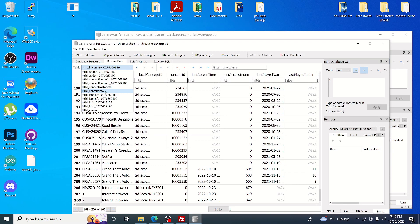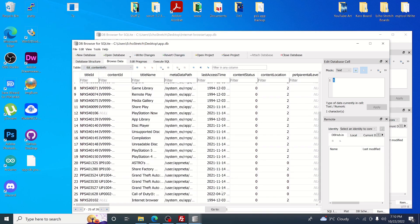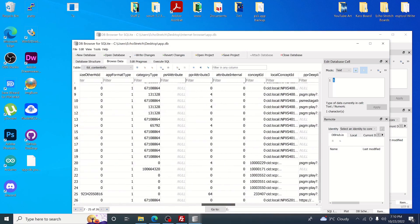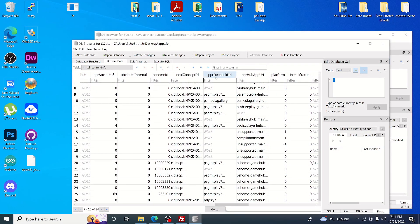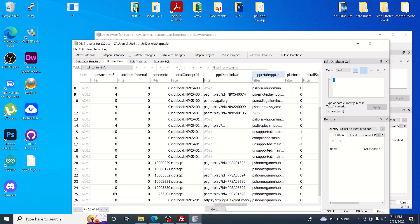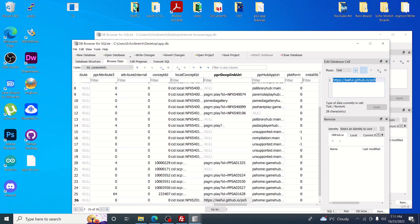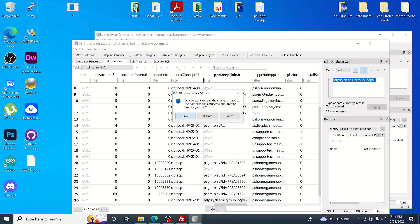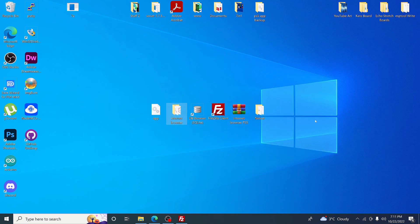Once all four are done, switch over to content_info and scroll down to the entry we just added. Scroll all the way to the right and look for the PPR deep link. Open it up — you'll see Ala Zip's host is there. Change it to the Leaflet PS5 browser URL: lethal.github.io/ps5. Hit Apply, close that out, hit Save, and close the other DB as we won't need it anymore.